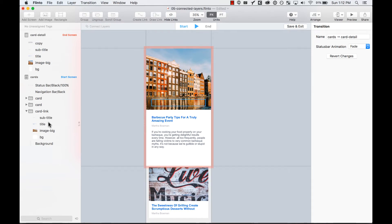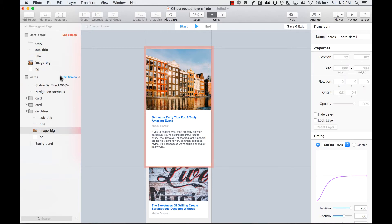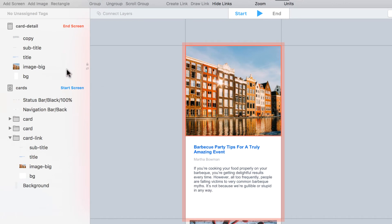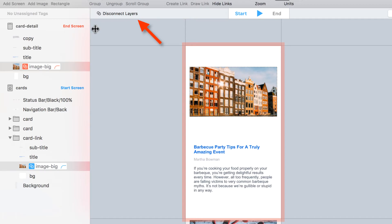For example here, I have the subtitle, which is this one, the title, and the image to be connected. I'll select them from the layers list and connect them with this button.